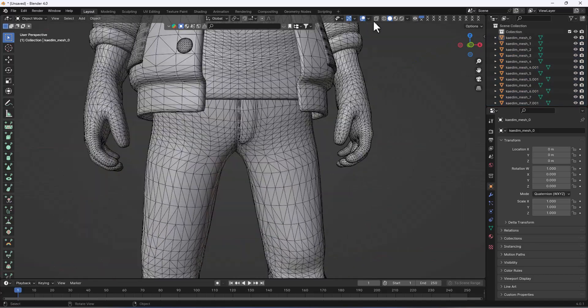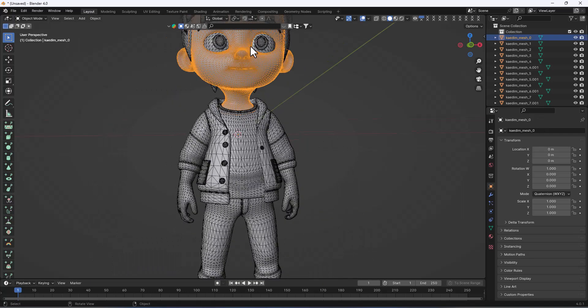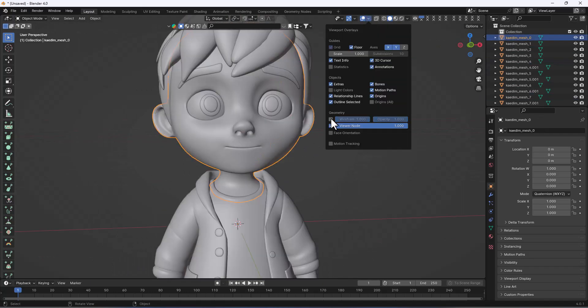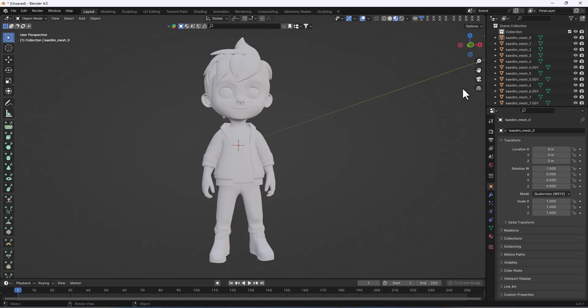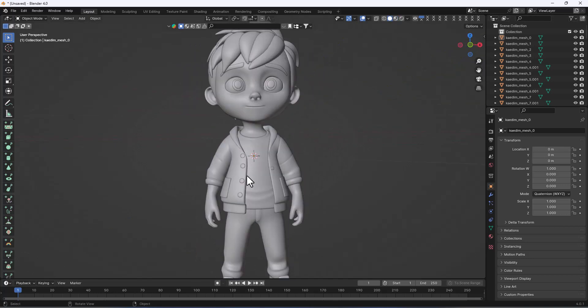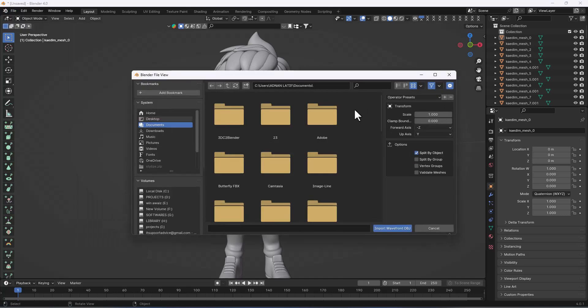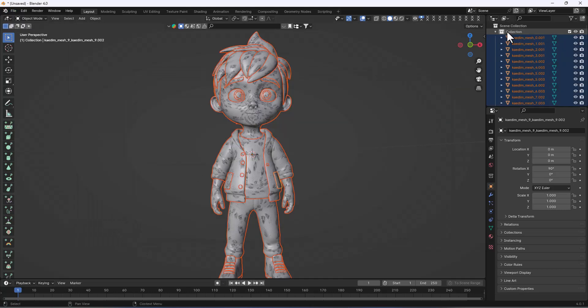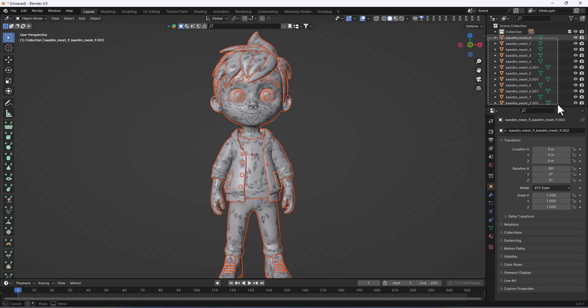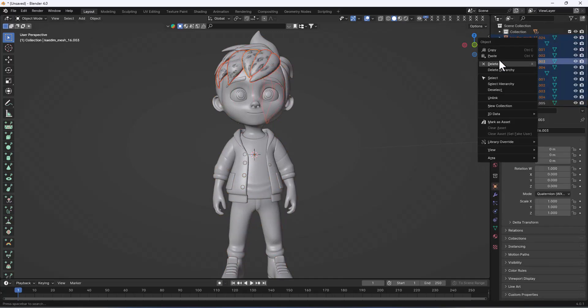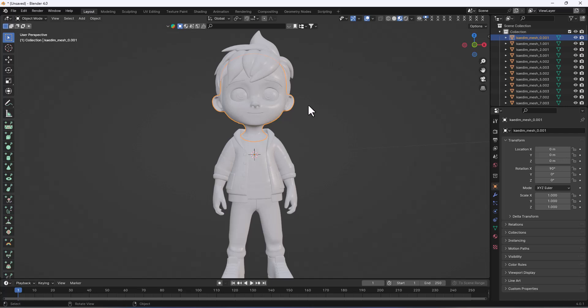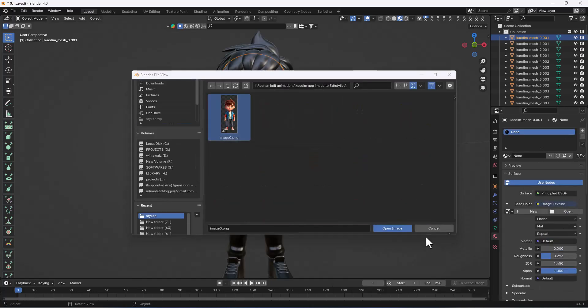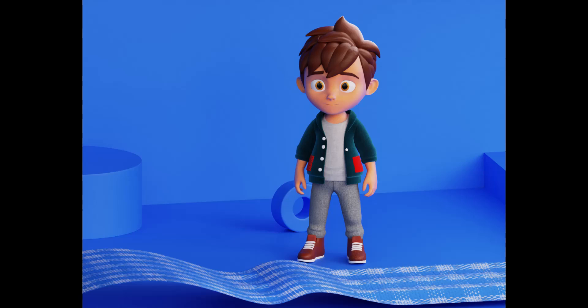Welcome to Adnanathif Animations. You can already see I have made a stylized character using a very efficient AI tool online — AI generated. I am going to show you the complete process of how I create a character from AI. It's very fast and within five minutes, so you don't need to create any modeling or put in extra effort. You can do this with this efficient AI tool.